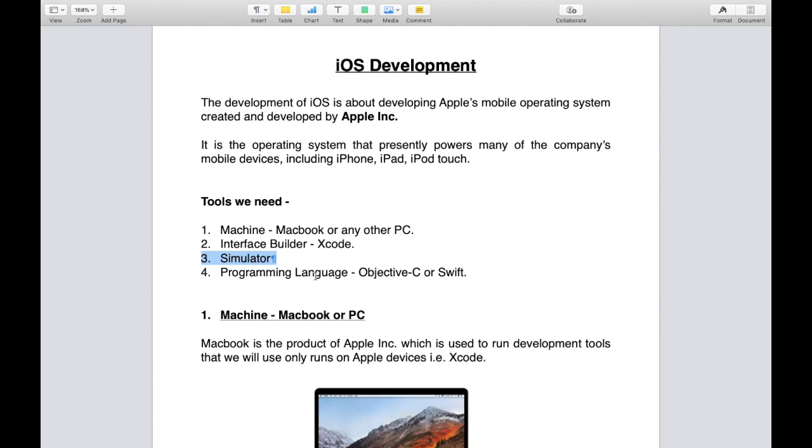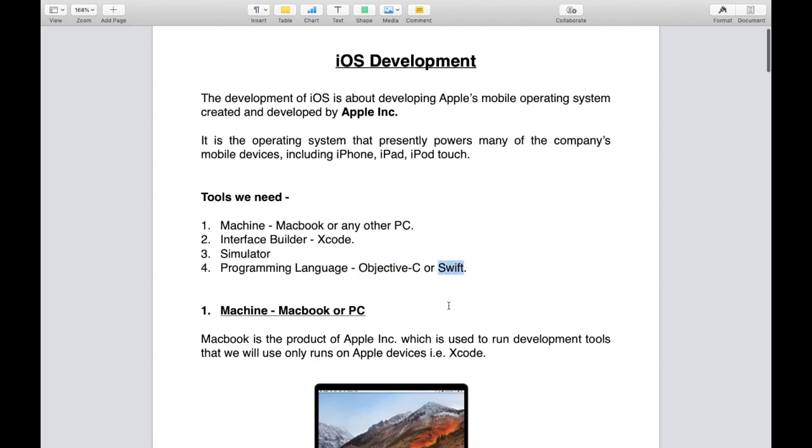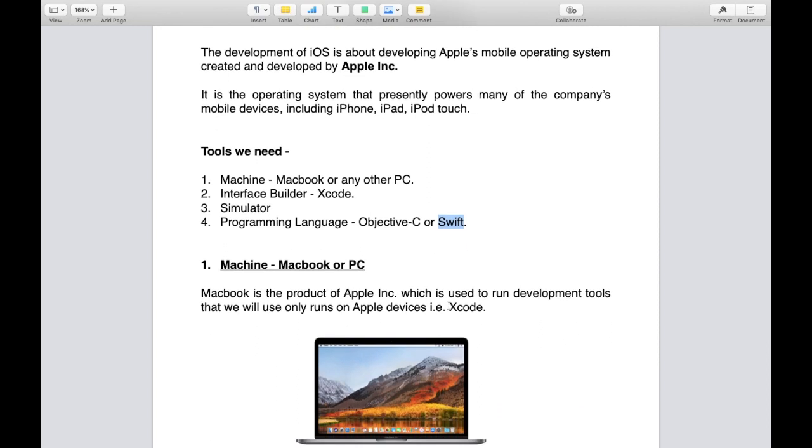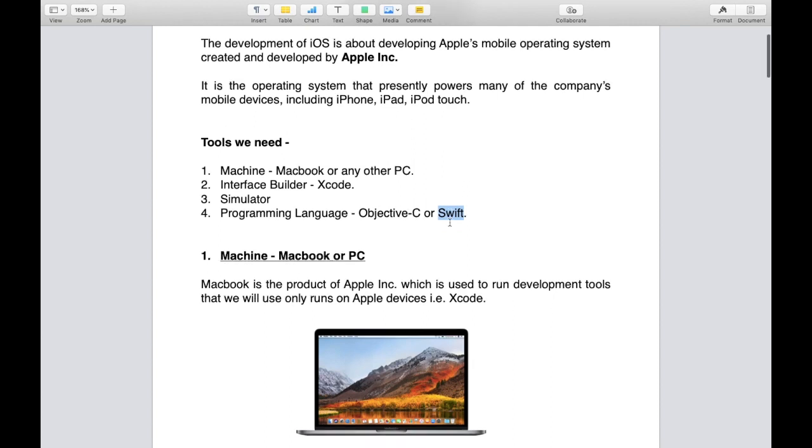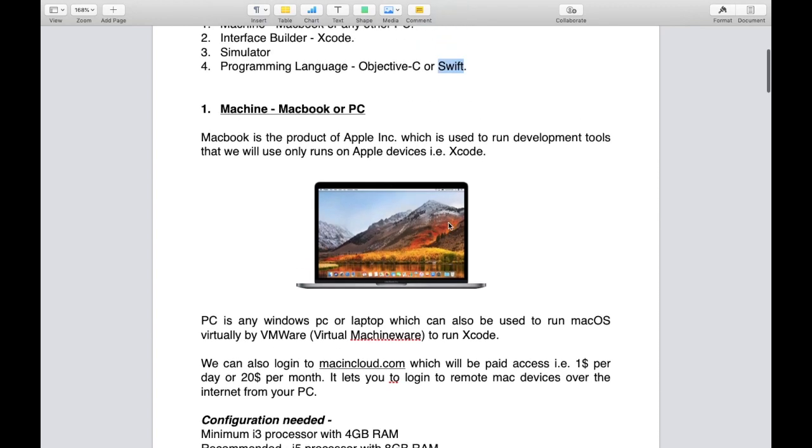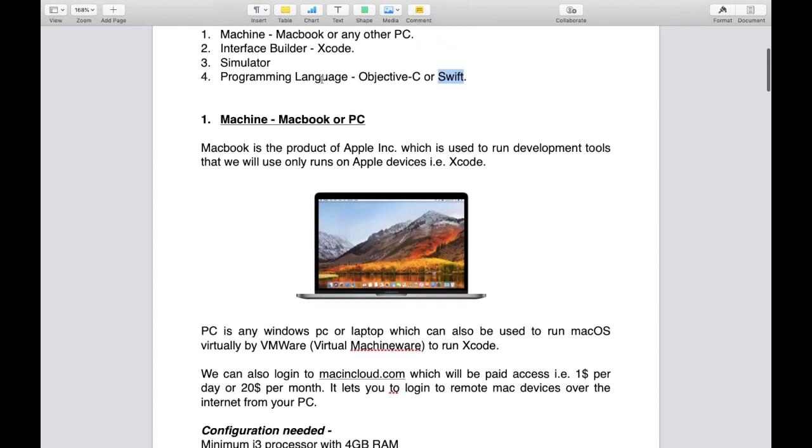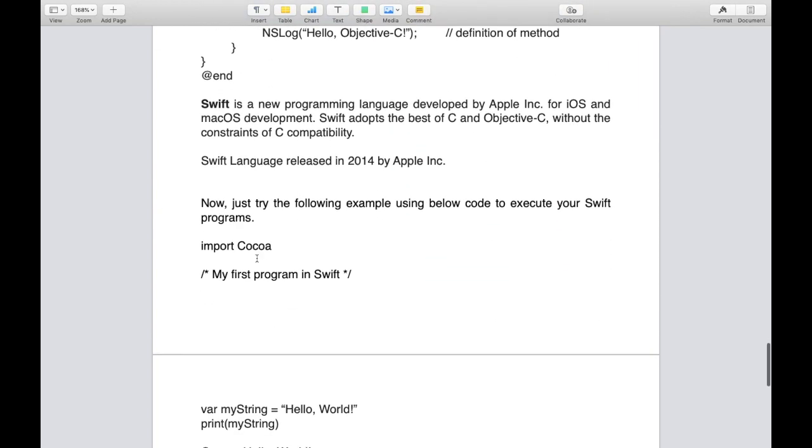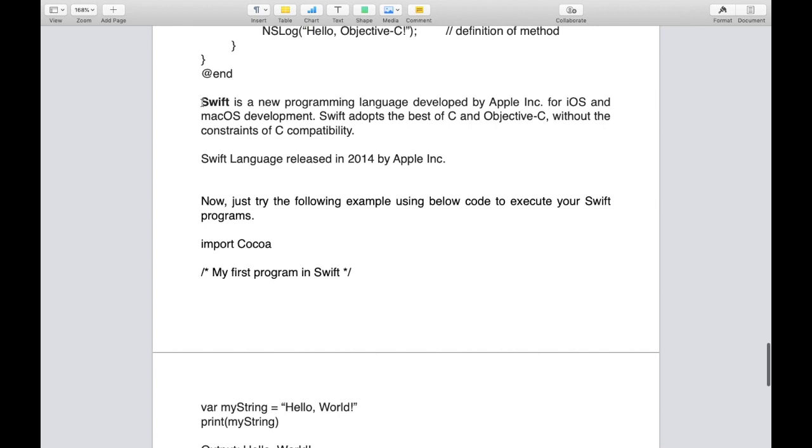Let's move to the fourth tool, that is programming language. We have two languages, either of the language we can use. First is Objective-C and second is Swift. Here we will only discuss about the course for Swift. I have already made most of the videos on Objective-C, but now this course is for Swift. If you want a course for Objective-C as well, you can comment below.